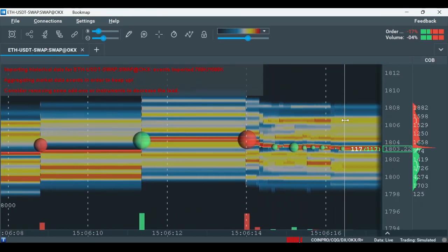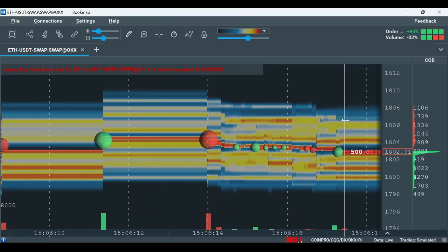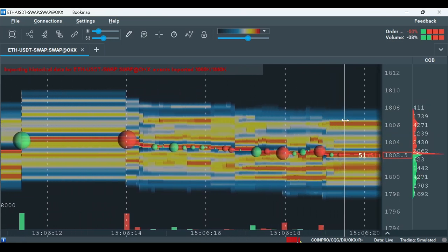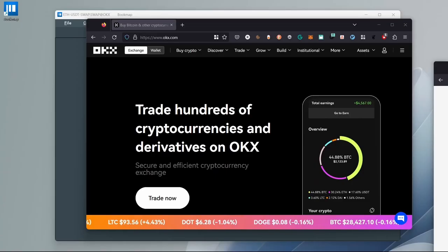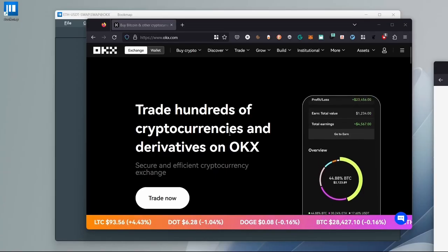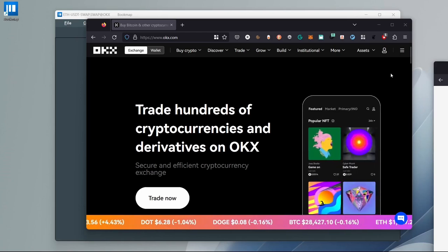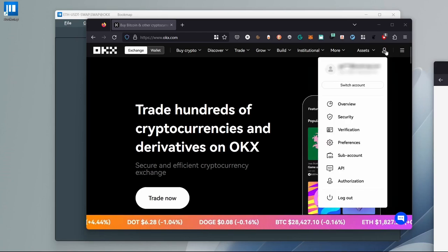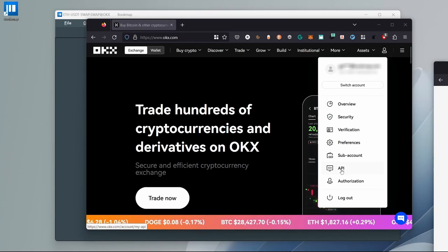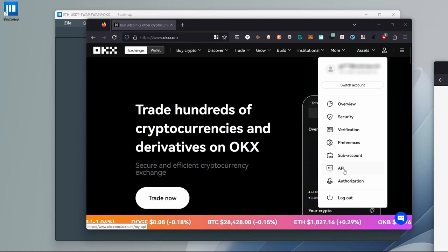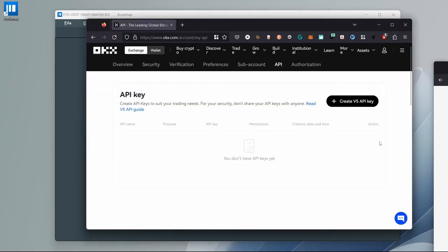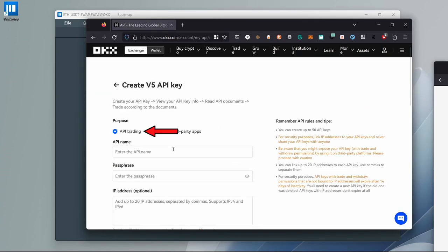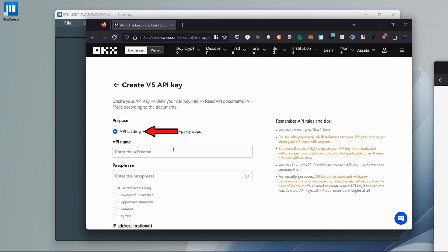Now you can view the data. Let's go over how to trade from Bookmap with OKX. Open OKX.com, log in and hover over the profile icon. Click on API and then create V5 API key. Make sure API trading is selected.